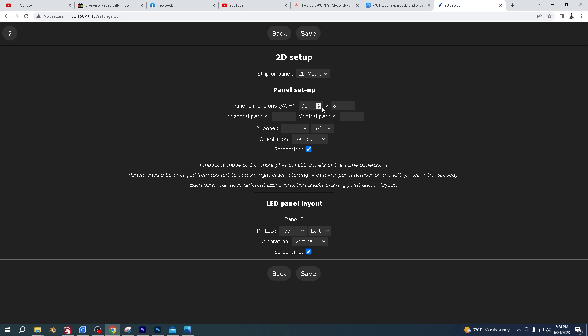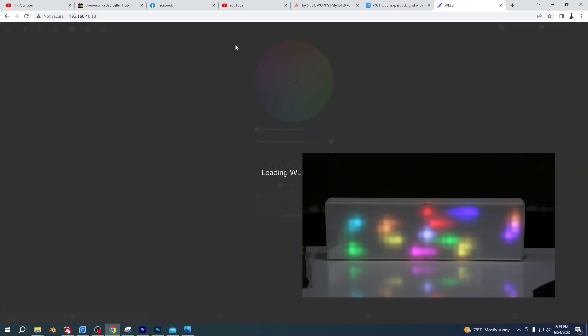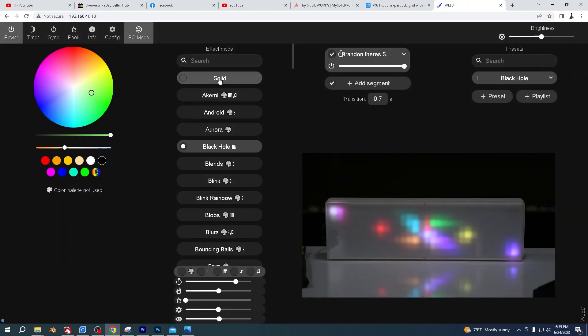This is where you have to put your panel dimension. So mine's 32 wide, 8 tall. There's only one panel. And then just put it like this. Top left vertical, and then top left vertical. Make sure to click serpentine and then save that.